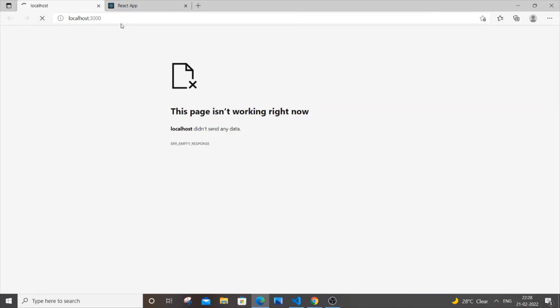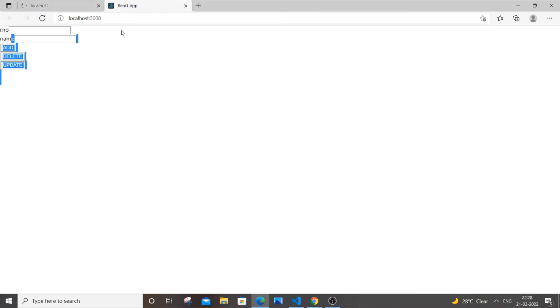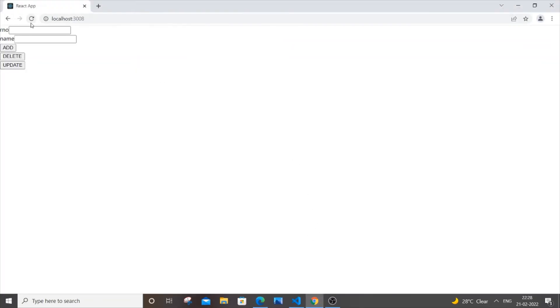This isn't running on port 3000, it's running on port 3008. You can go to some other browser and check it - it's running on localhost 3008 port.